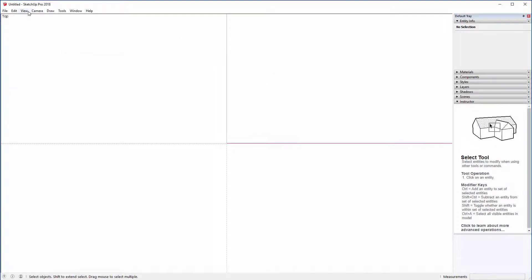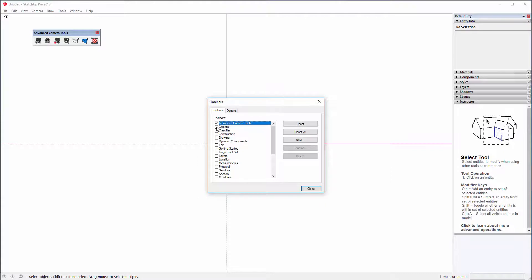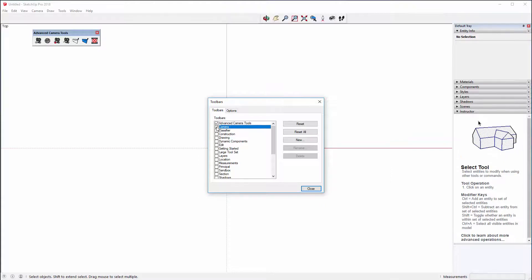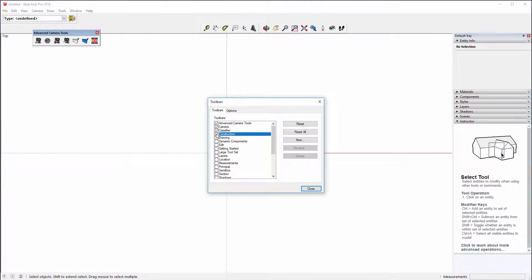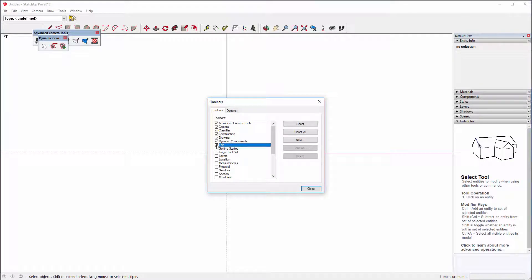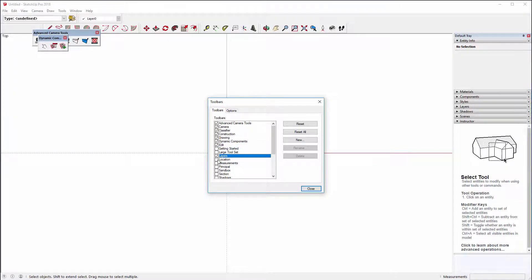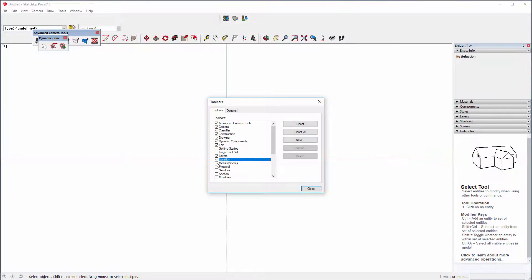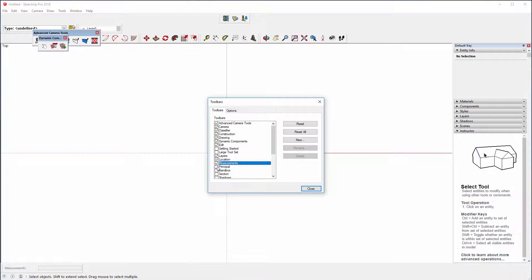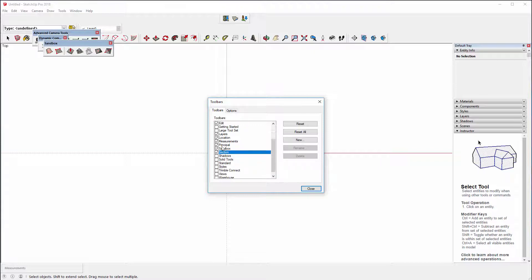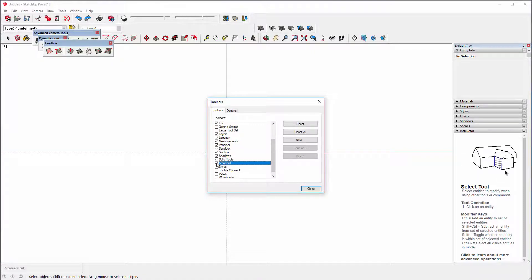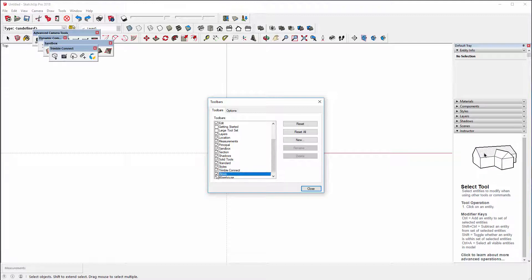It's quite easy to do. If you go to view toolbars, you can turn on the advanced cameras. We want to turn on the camera, classifier, construction, drawing, dynamic components, edit. We're going to miss out getting started in large toolset because essentially we're turning on all those tools anyway. Layers, location, measurement, principle, sandbox, section, shadows, solid tools, standard, styles, Trimble Connect, views, and warehouse.